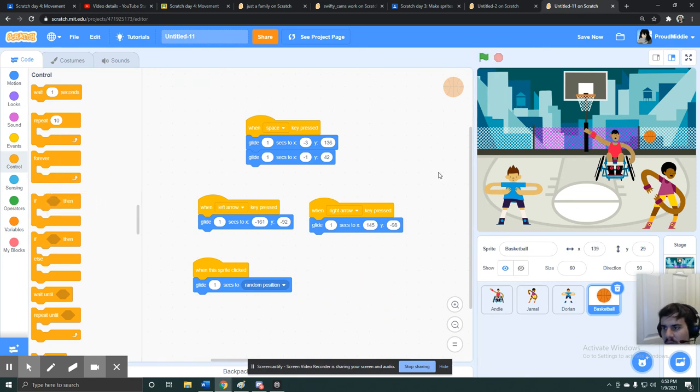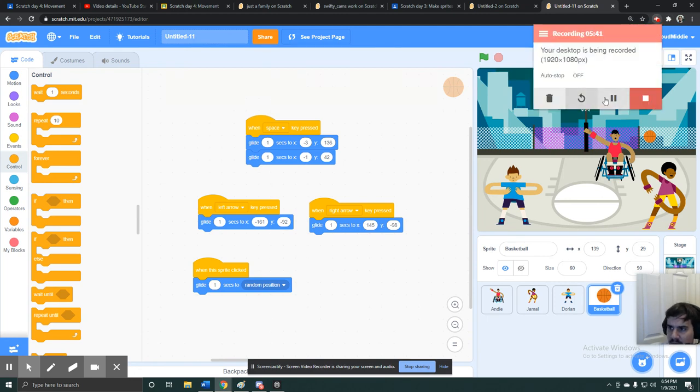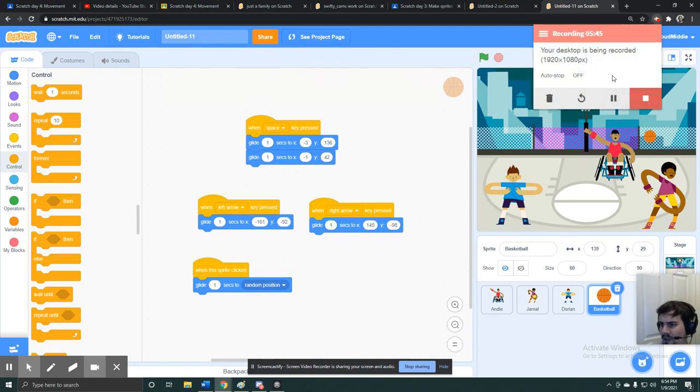But I cover some of the more complicated movements in the other movement guide, which you'll also be able to see. Hopefully this helps. Hopefully this gives you a more simple way to first learn movement. And again, as always, if you need any help, feel free to email me. Thank you, and I'll see you later.